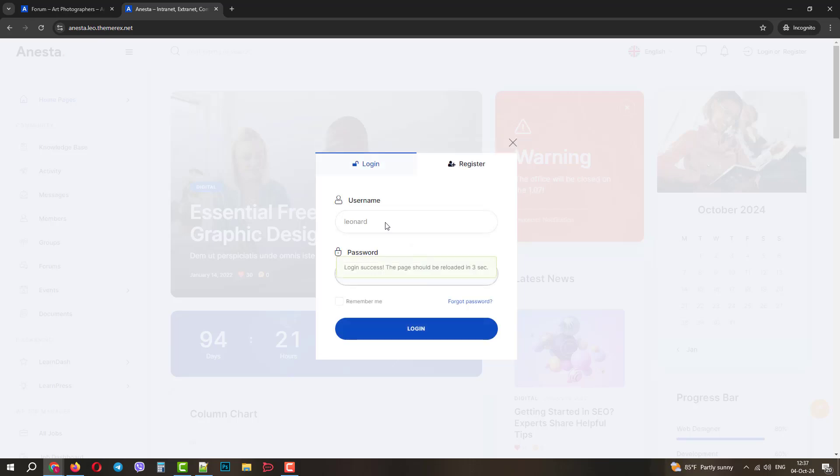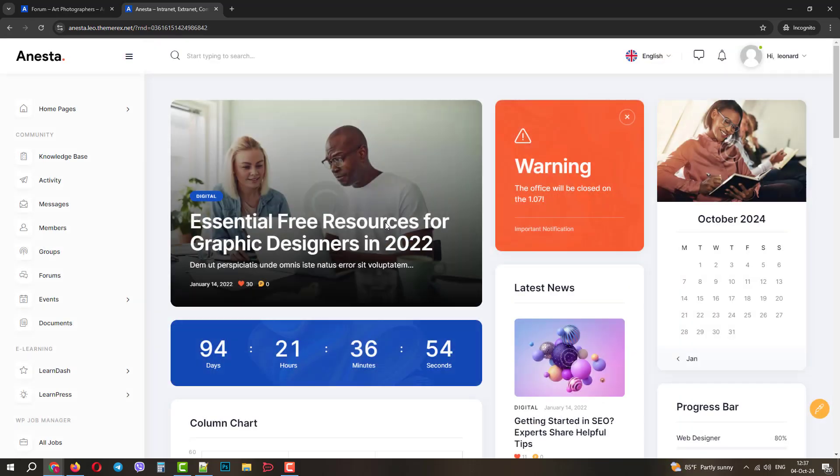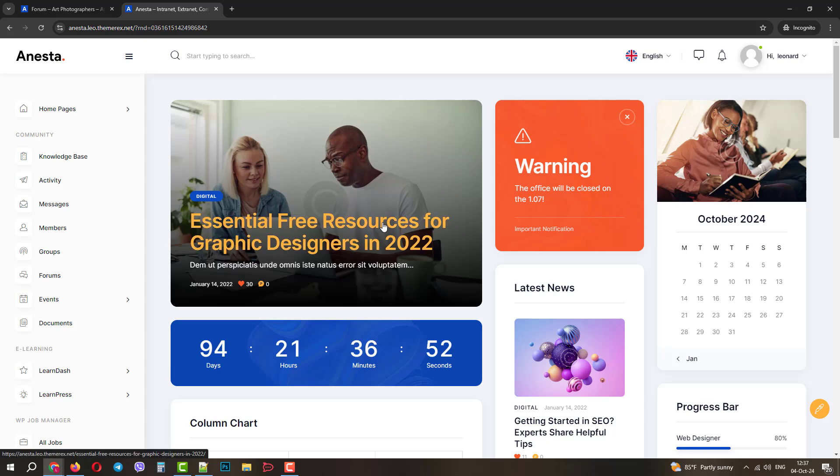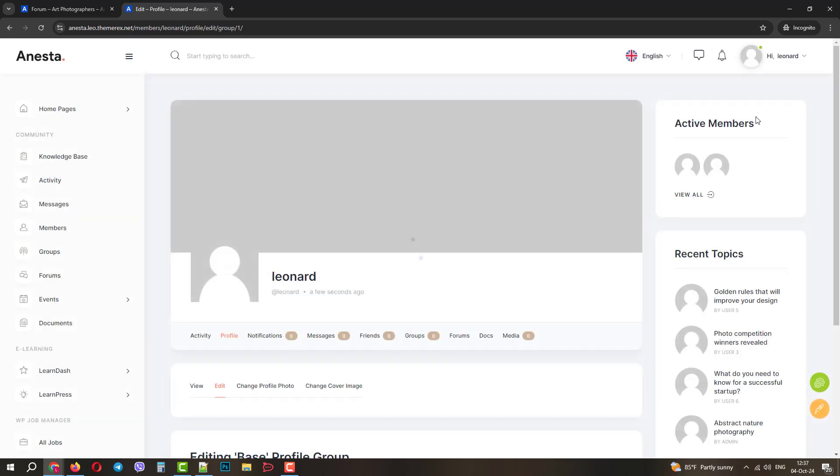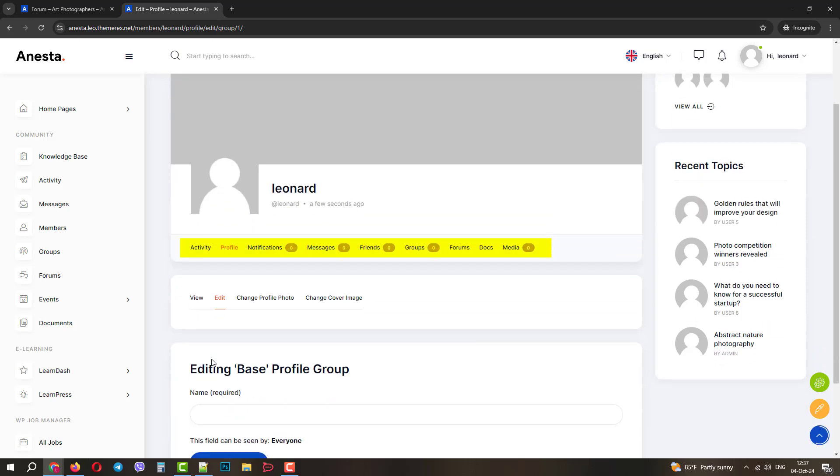Good. It says it will refresh the page in 3 seconds. First, let's check our profile. Here we can see lots of things like activity, notifications, direct messages, friends, groups, forums, docs, and media.